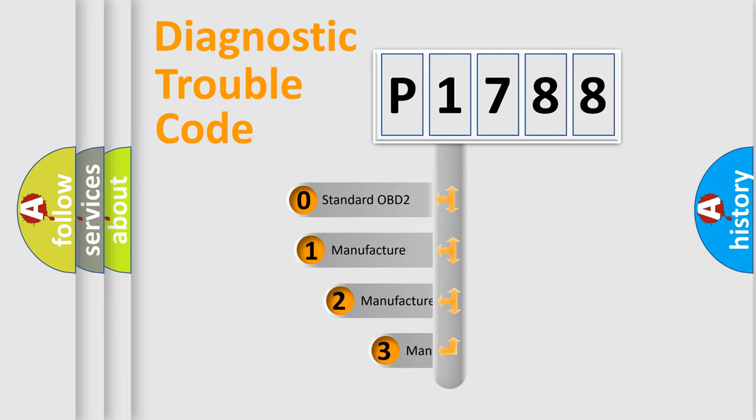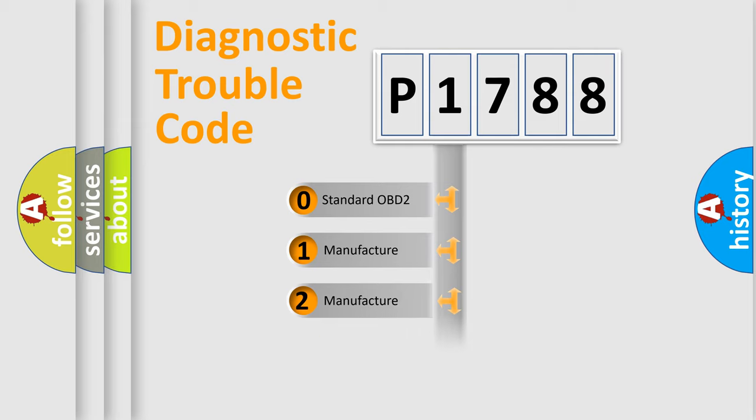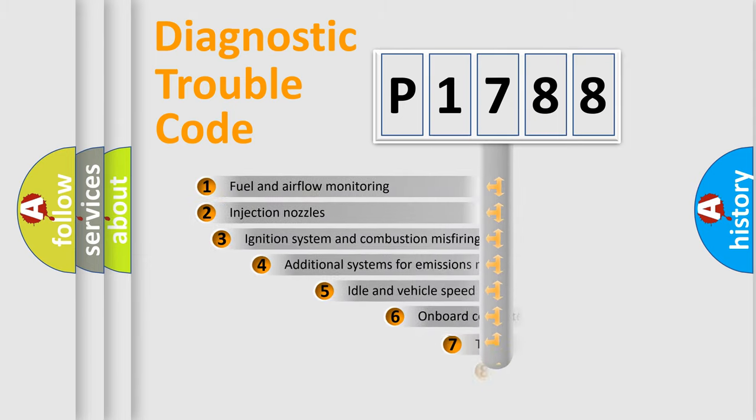If the second character is expressed as zero, it is a standardized error. In the case of numbers 1, 2, 3, it is a more precise expression of the car-specific error.